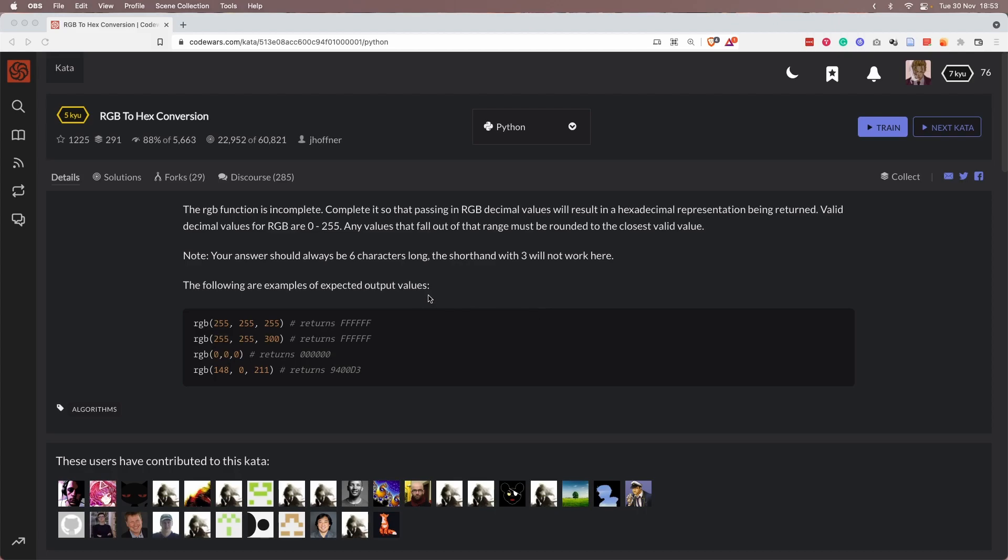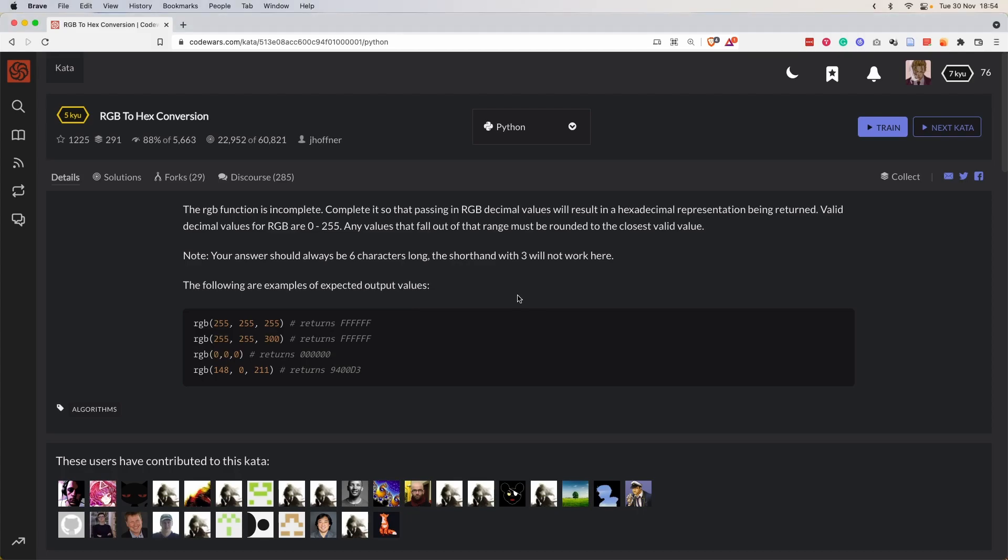So let's read through the question first. The RGB function is incomplete. Complete it so that passing in RGB decimal values will result in a hexadecimal representation being returned. Valid decimal values for RGB are 0 to 255. Any values that fall out of the range must be rounded to the closest valid value. And there's another important note that our answer should always be six characters long.